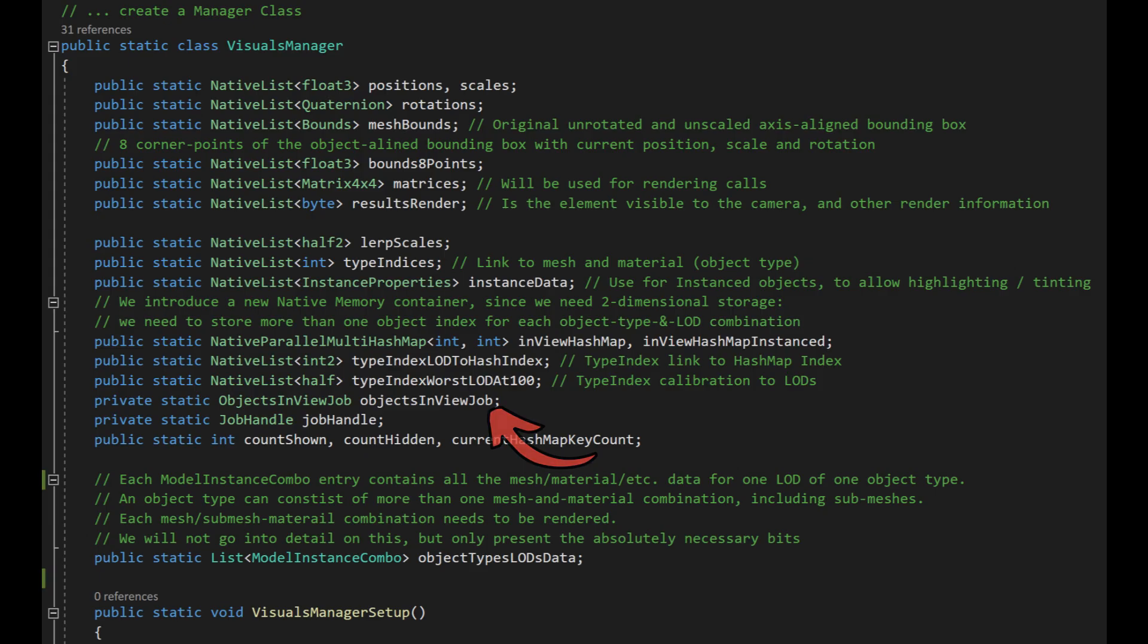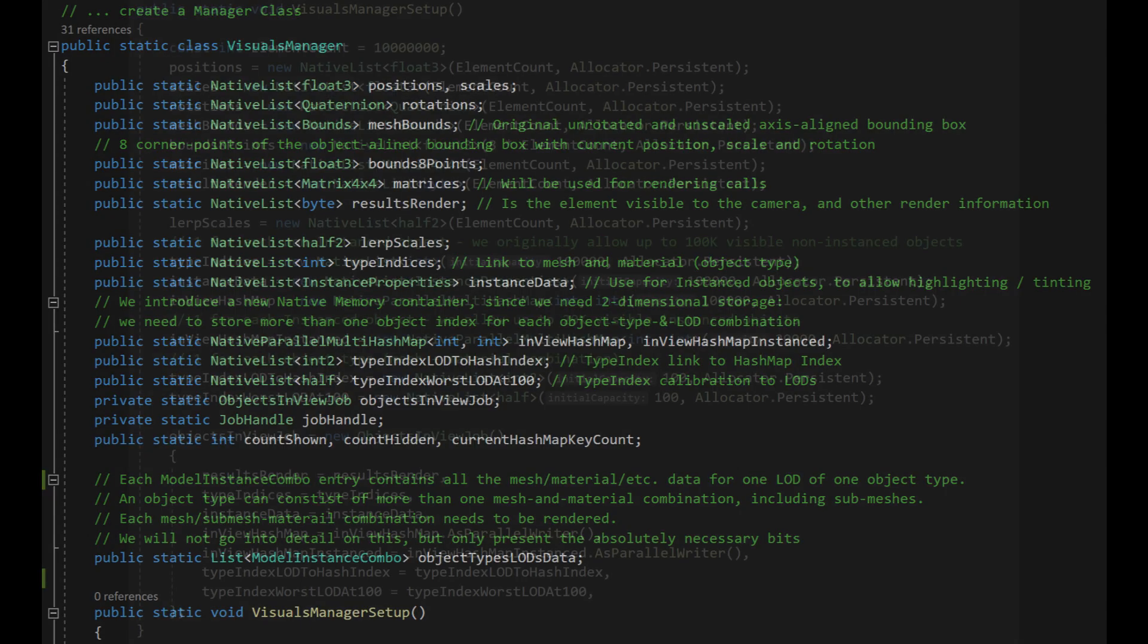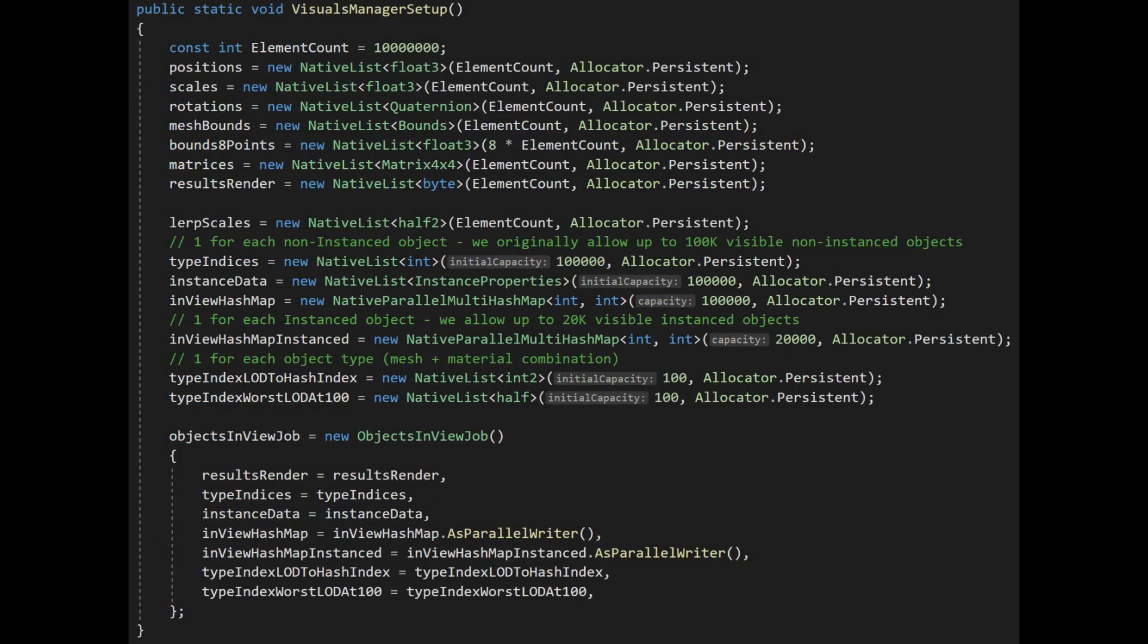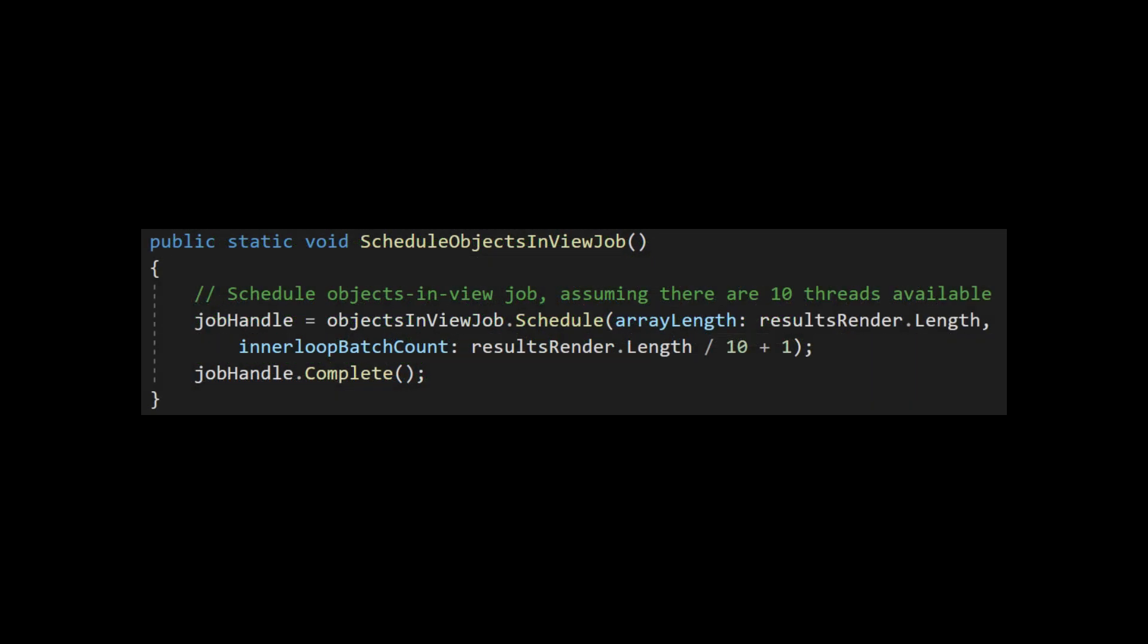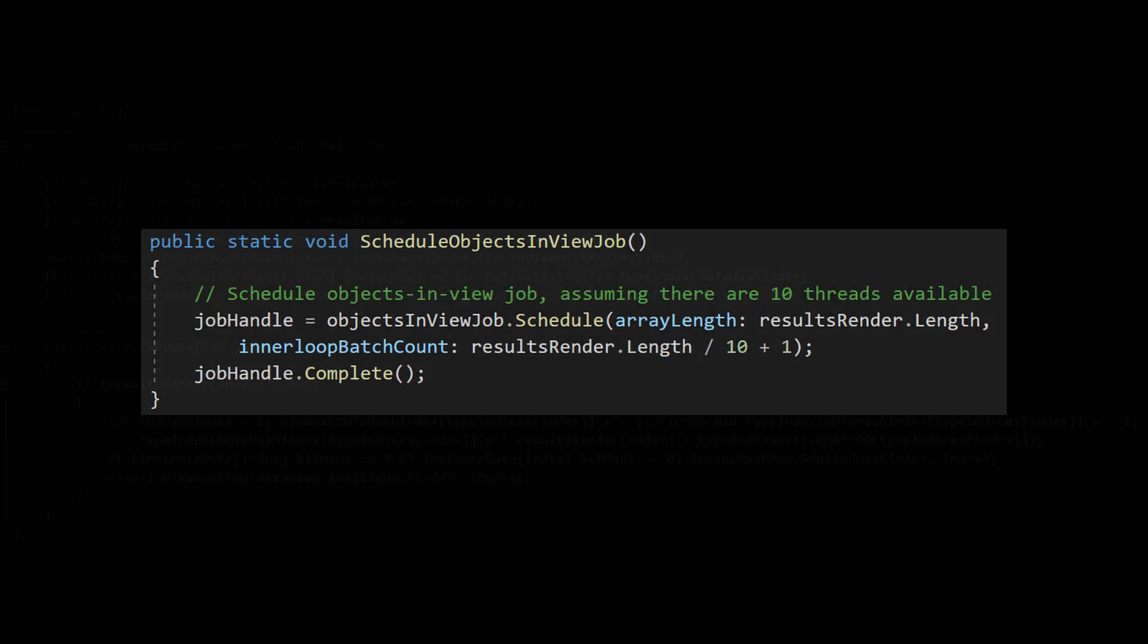Finally we have an instance of a job that will convert the output of the culling step into a list of visible objects for each object type and LOD combination. Of course we need to allocate memory for our new variables and also remember to dispose of them on shutdown. We also create the job instance and link the native containers to their counterparts in the job. Then each frame we can schedule the job and wait for it to complete.